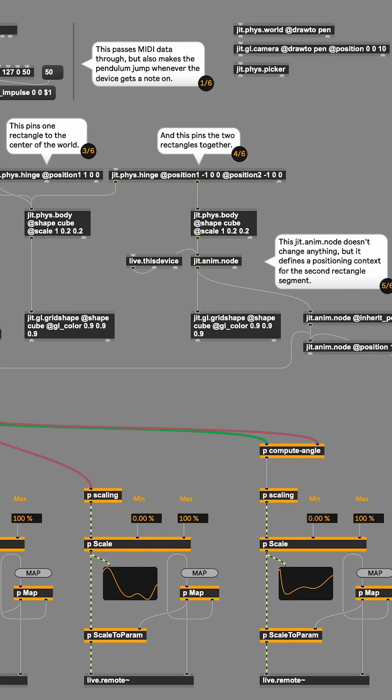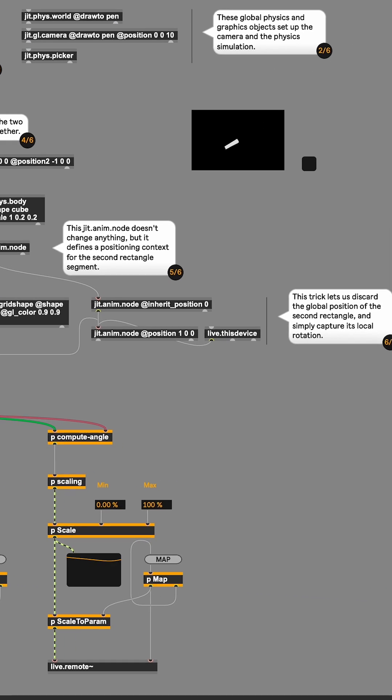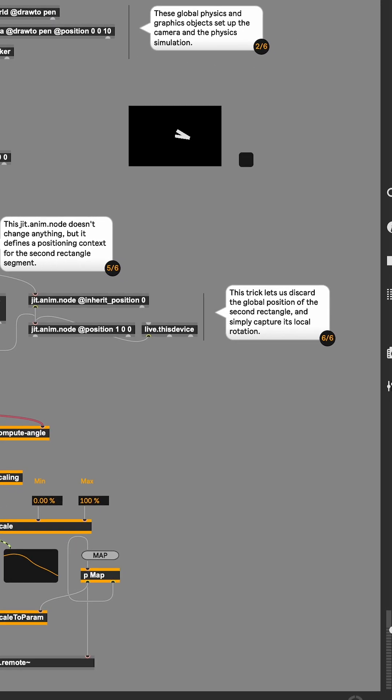If you're feeling inspired to make something yourself, the Building Max Devices Pack has lots of great starting points. Let us know what you make and happy patching!